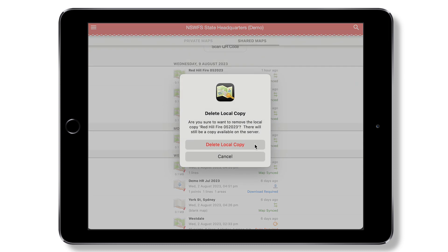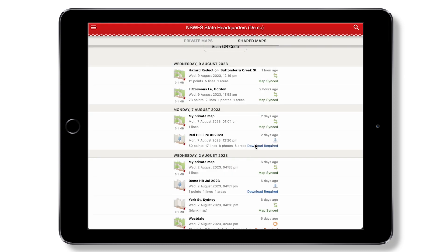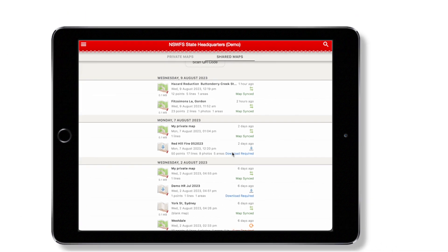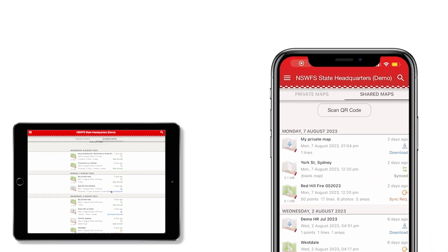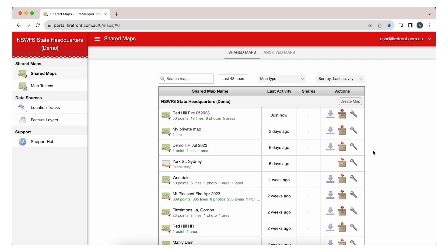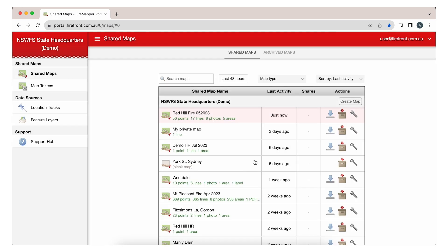deleting a shared map on your device only removes it locally from your device's memory. It remains on the server and other users' devices. A map may instead be archived via the portal, which removes it from all users' devices.